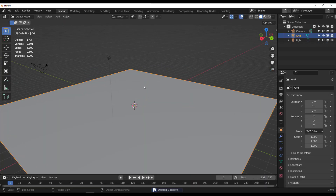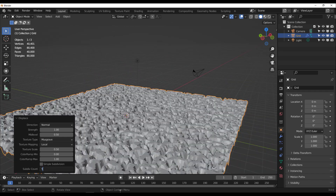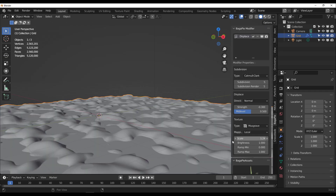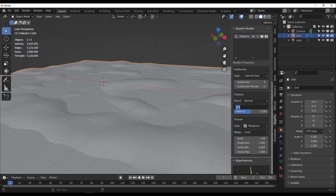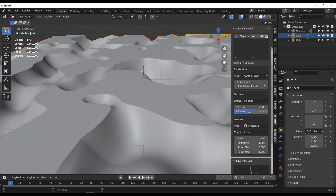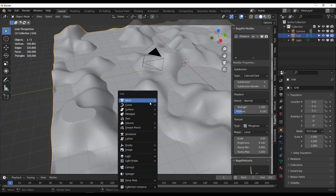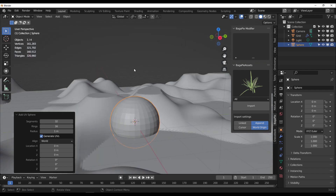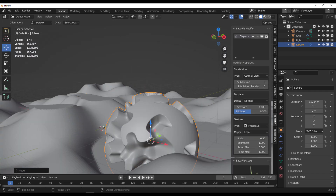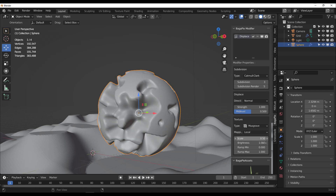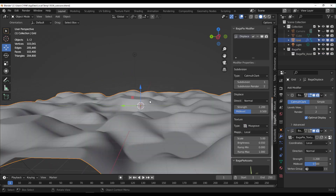You can also choose to displace your geometry with BagaPie. Depending on the geometry you're working on, you can displace it however you want, increase the subdivision, and use this to create amazing landscapes or distort a simple sphere to create stones.